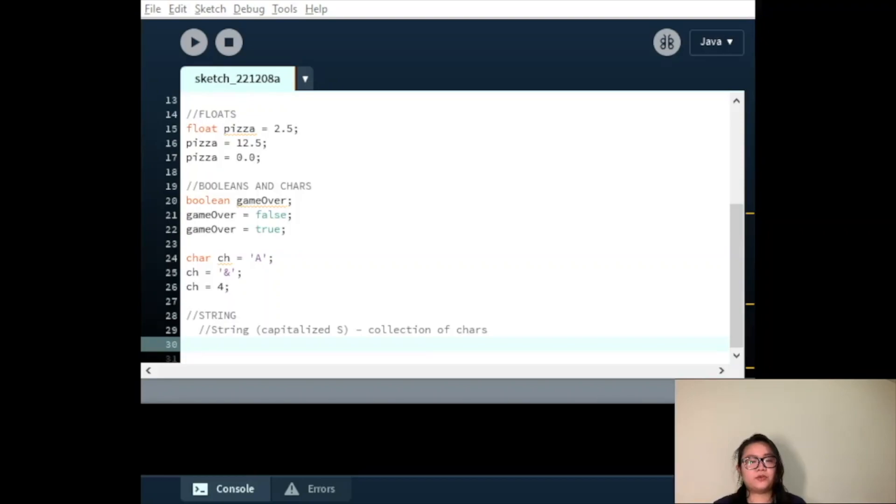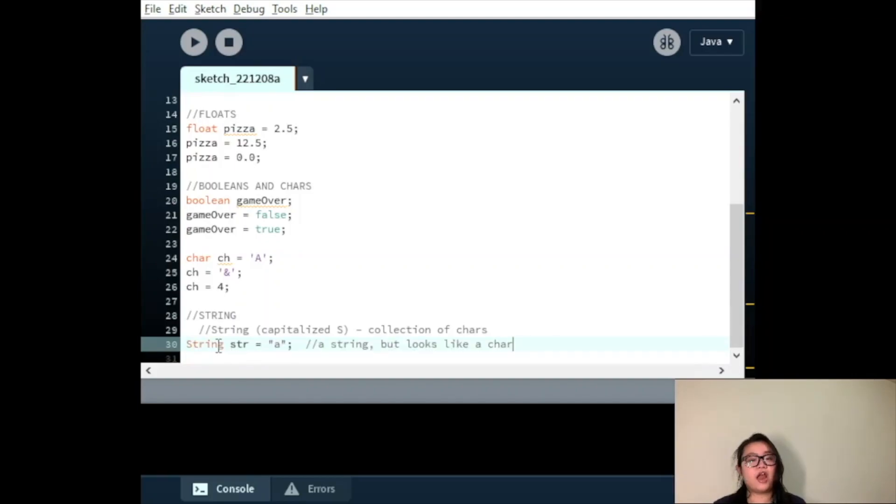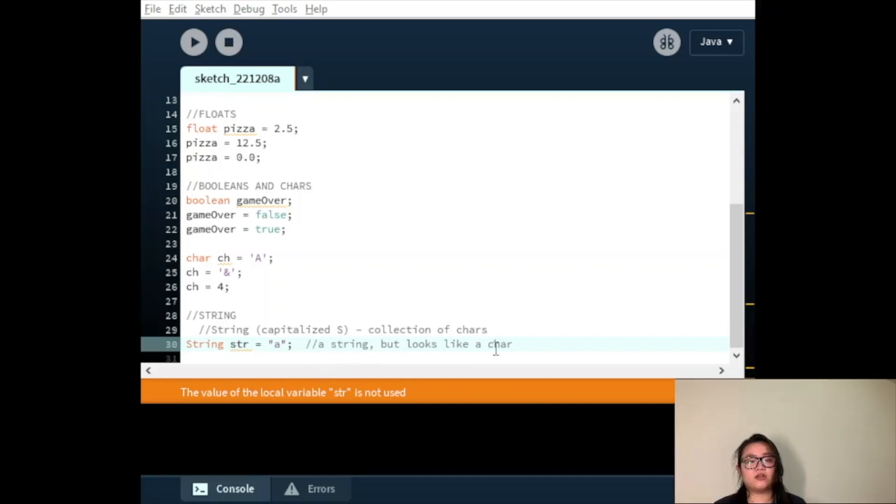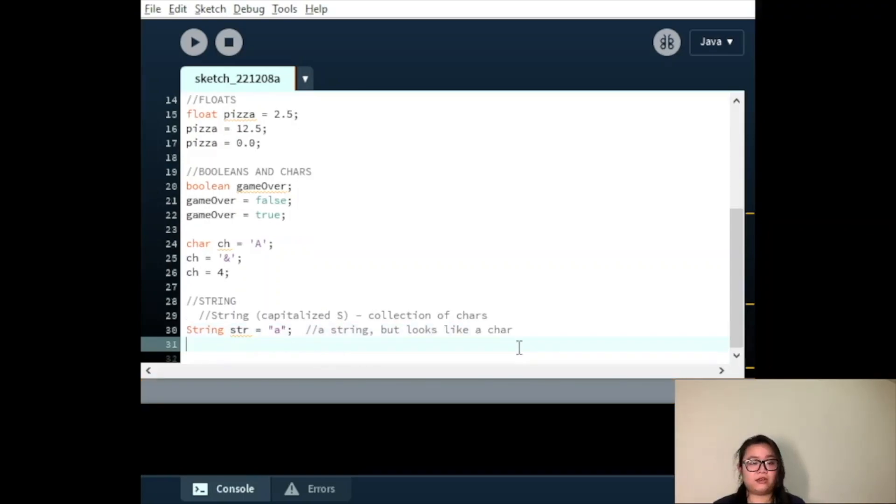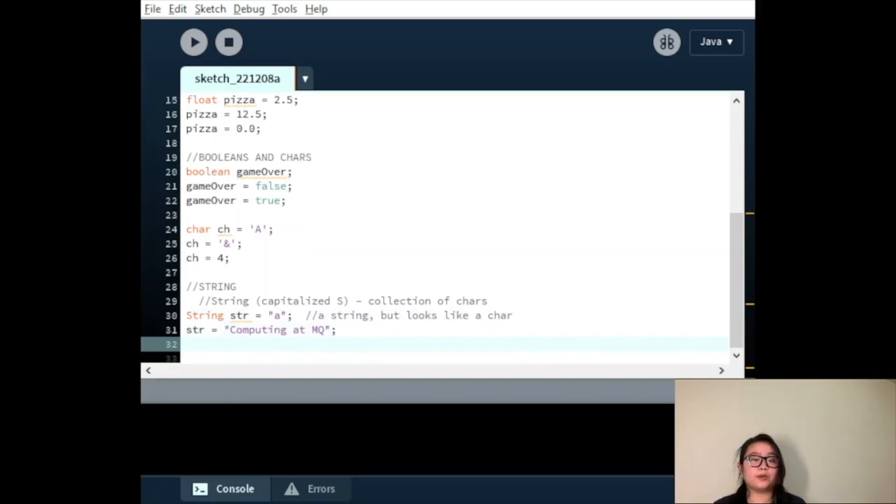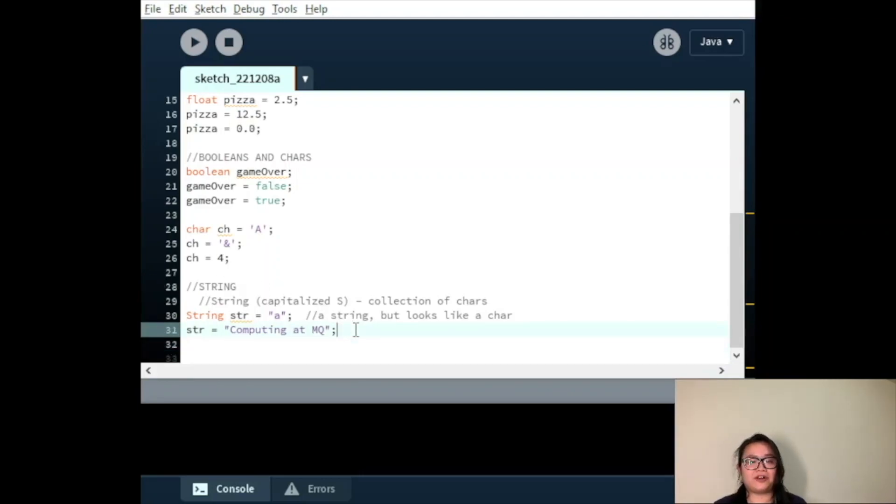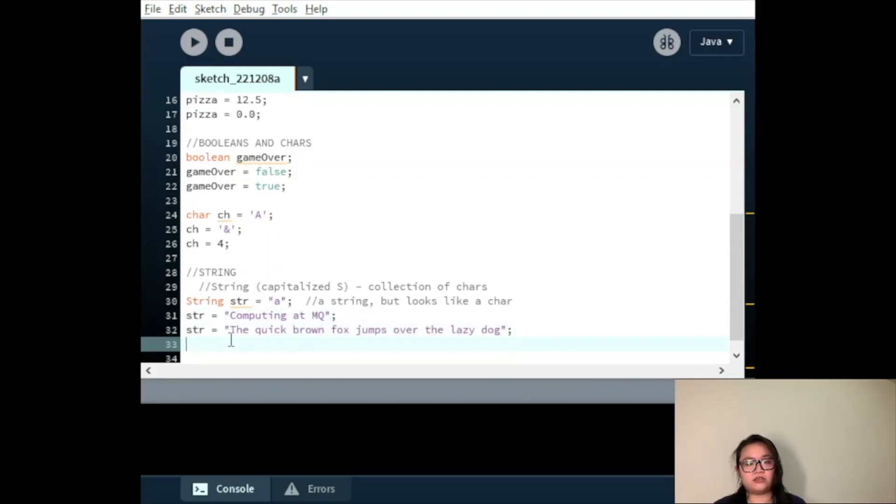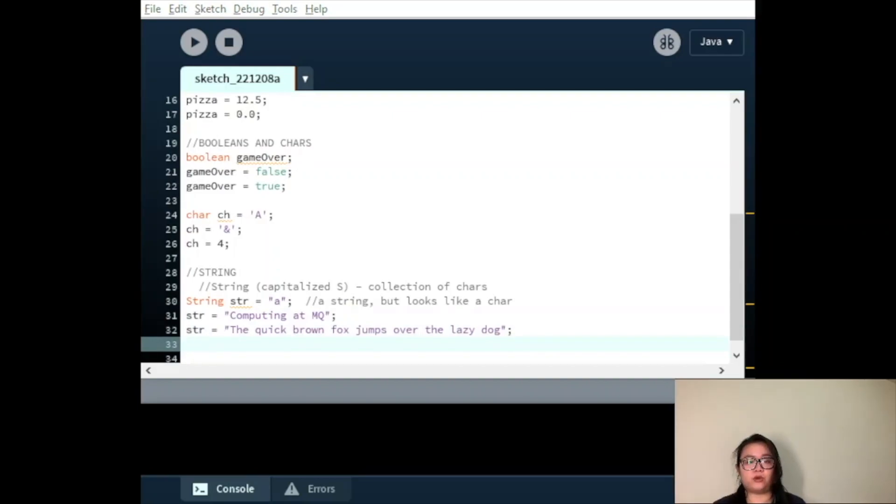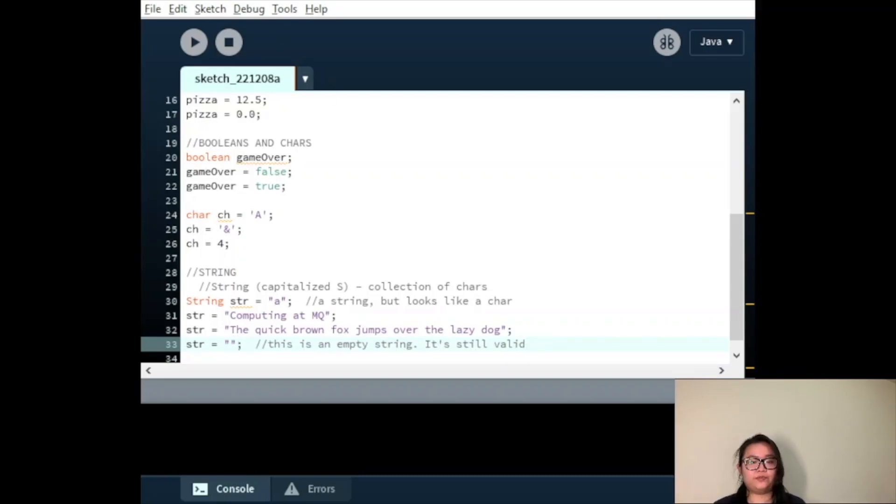Here we have the string variable str equals to A, a string but looks like a char. Then we can assign it or reassign it. String equal to computing at n cube. Or string equal to the quick brown fox jumps over the lazy dog. Or string equal to double quotes. This is an empty string and it's still valid.